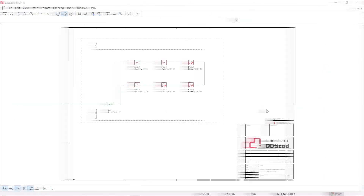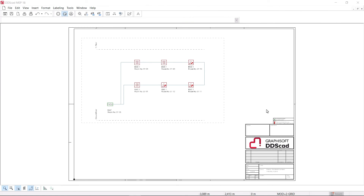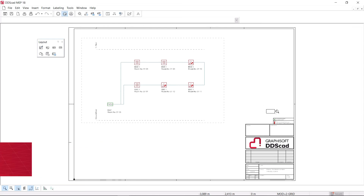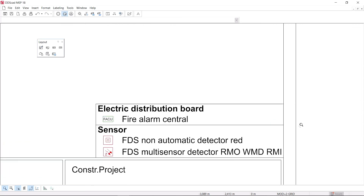Print layouts have been improved with new automatic legends. You'll greatly benefit from organized and clear schemas in DDS-CAD 18.